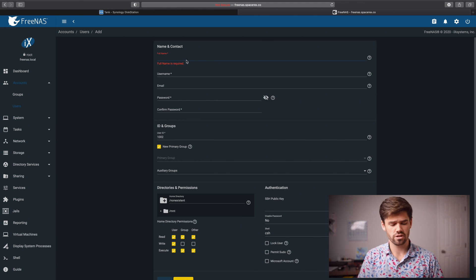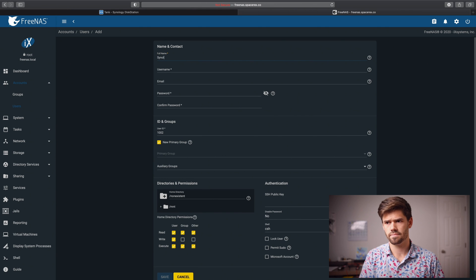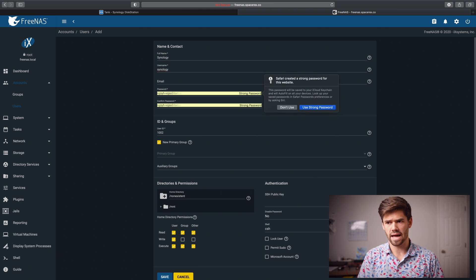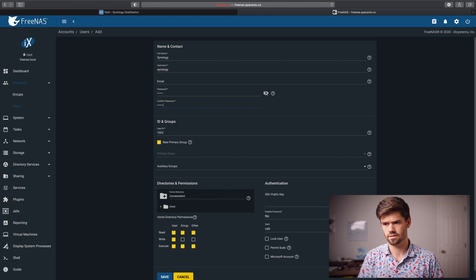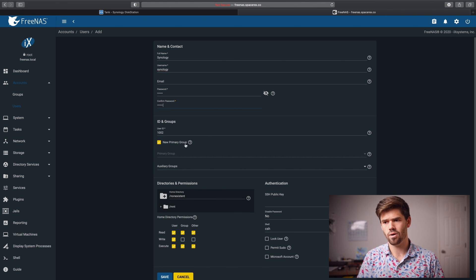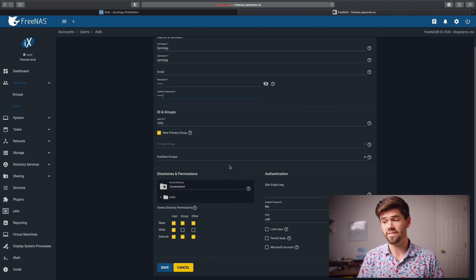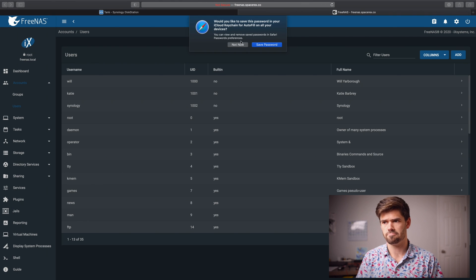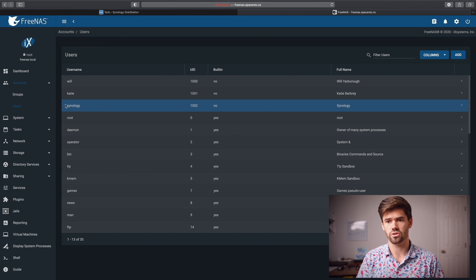And so first off just give it a name and a username and a password. For this I will do one, two, three, four, five, six. All right and so now we can just call it a new primary group and we're going to be fine. So all of these are just going to work for us. So we're going to just go ahead and click save. So now we've got this new Synology user.